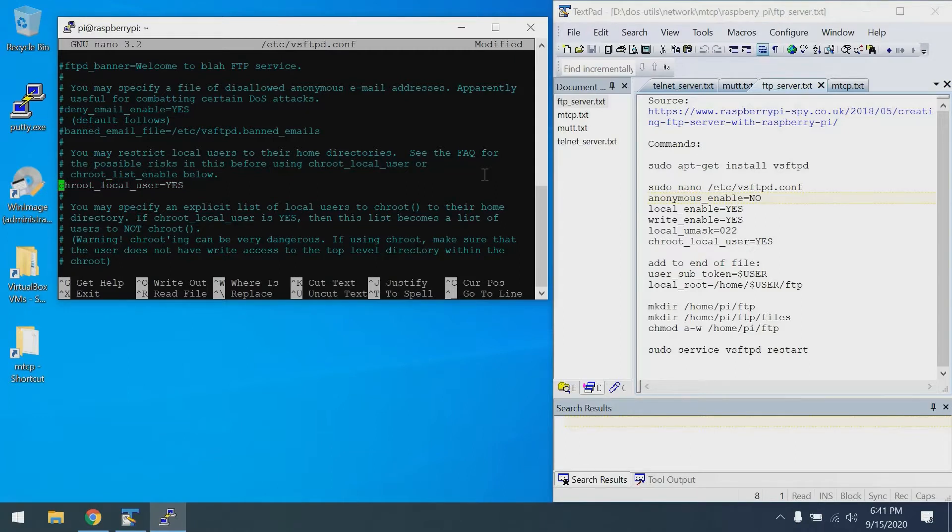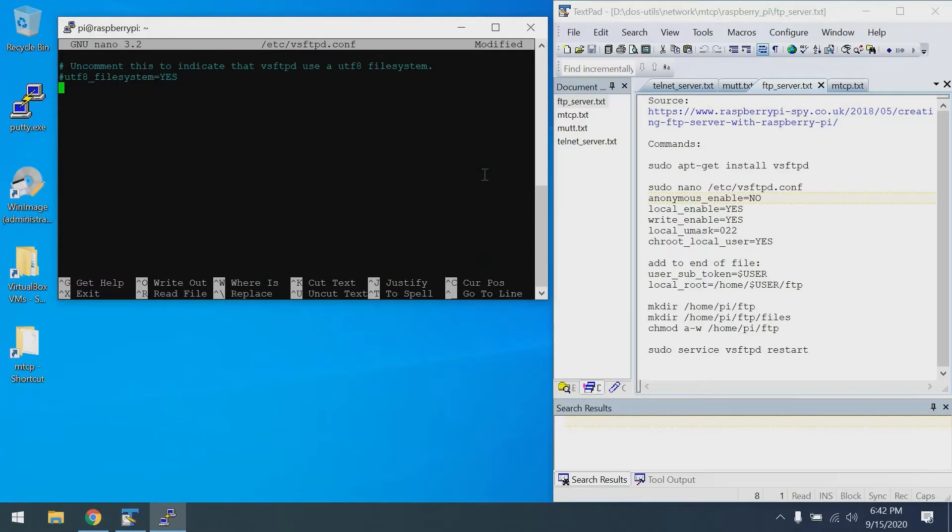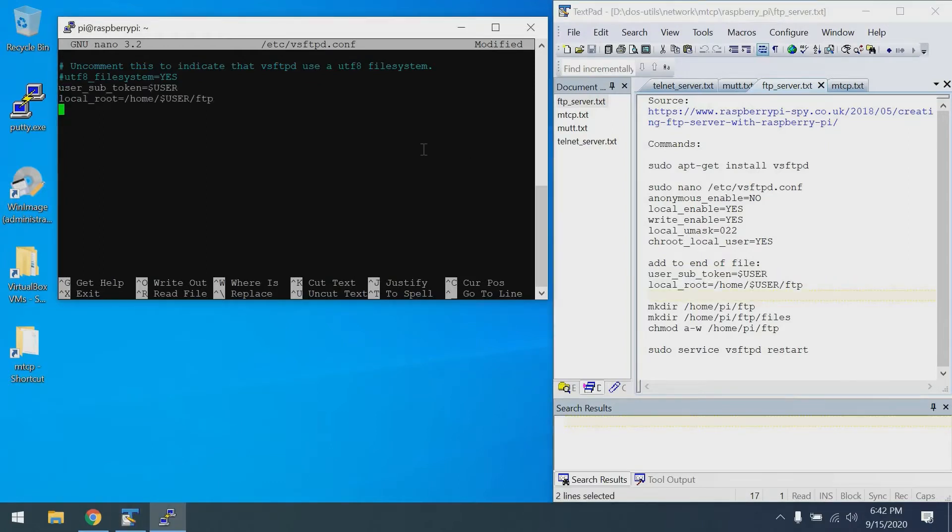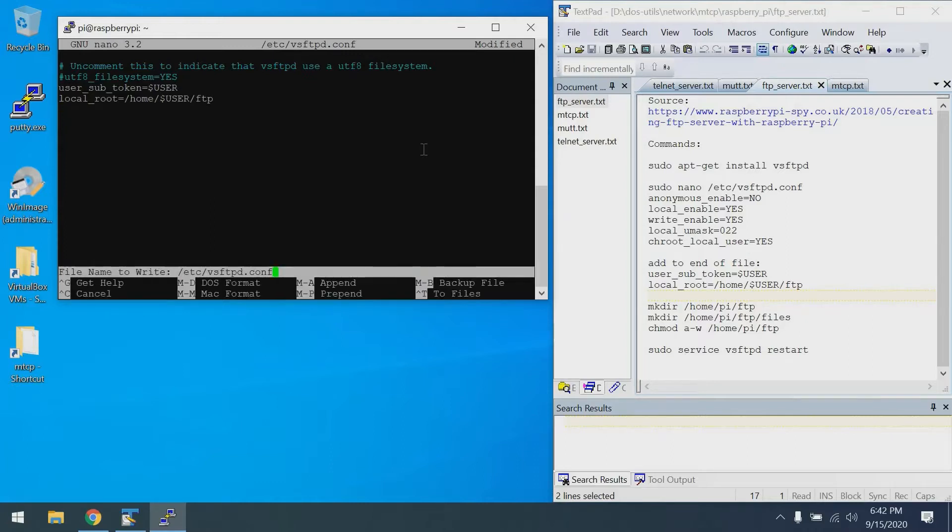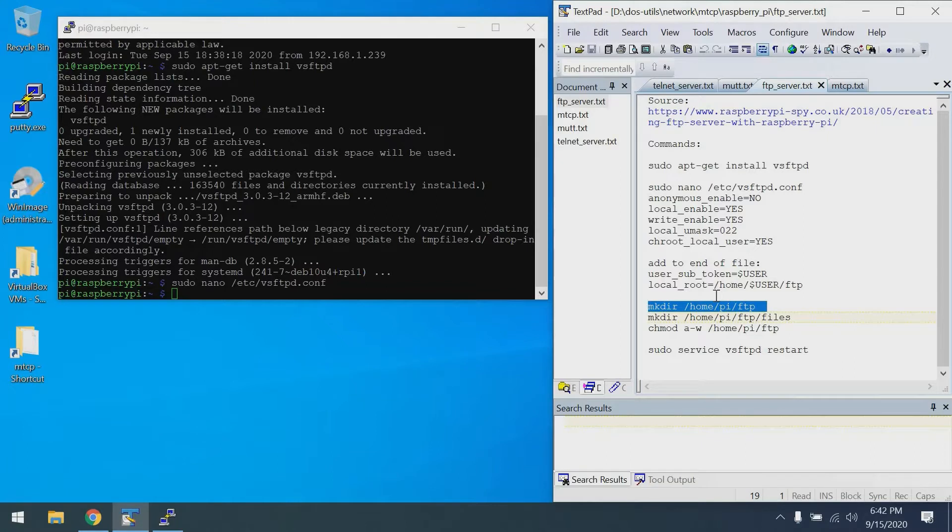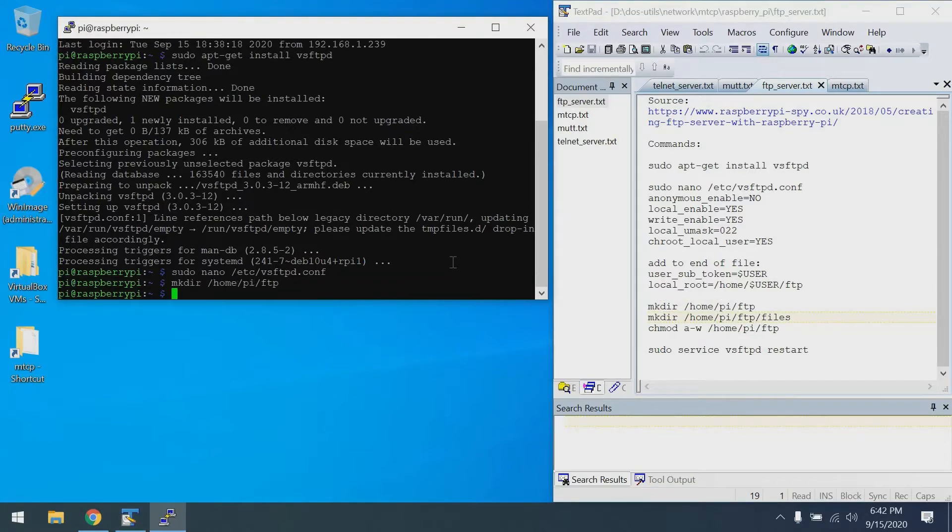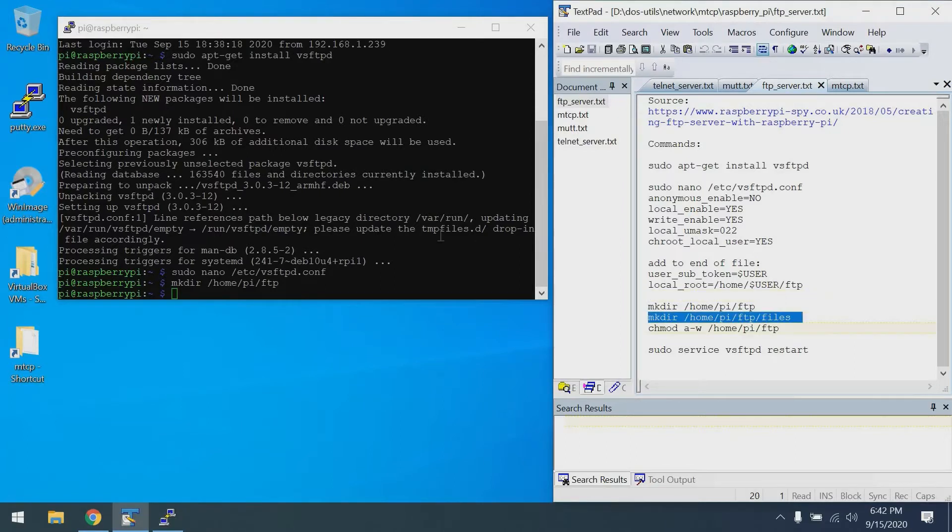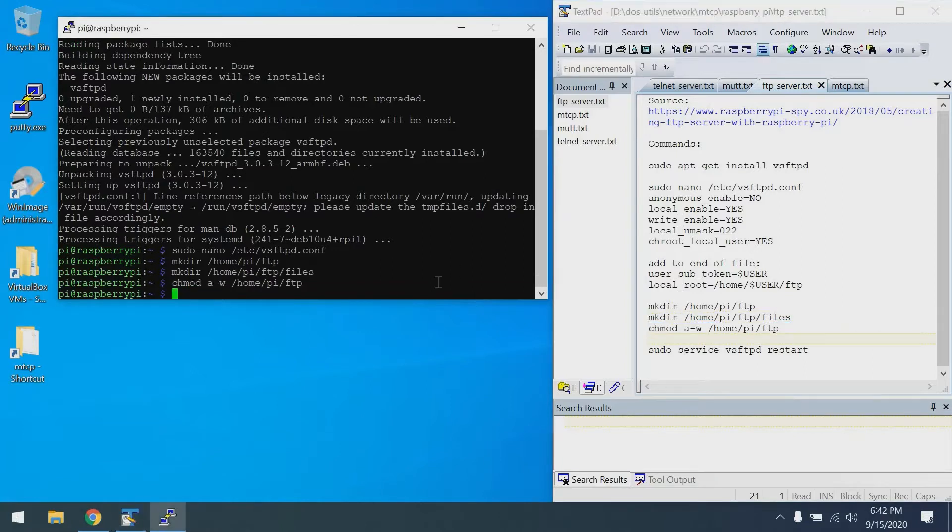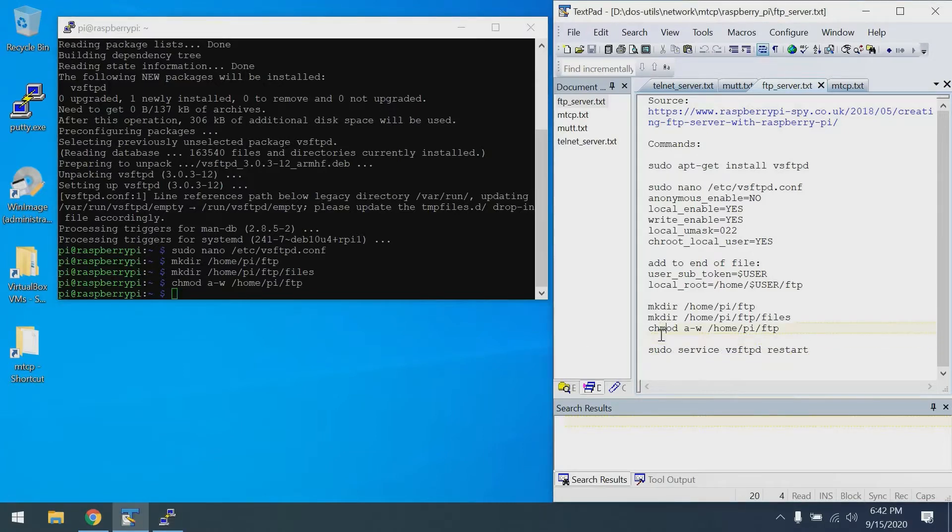Finally we have chroot_local_user, which I think is closer to the top. We'll search using Control-W and uncomment that. With that, we should be good for most of the settings. Now we add a few settings to the end of the file: user_sub_token and local_root. With that, we're all set with the configuration file. I'm going to do Control-X and Y and enter.